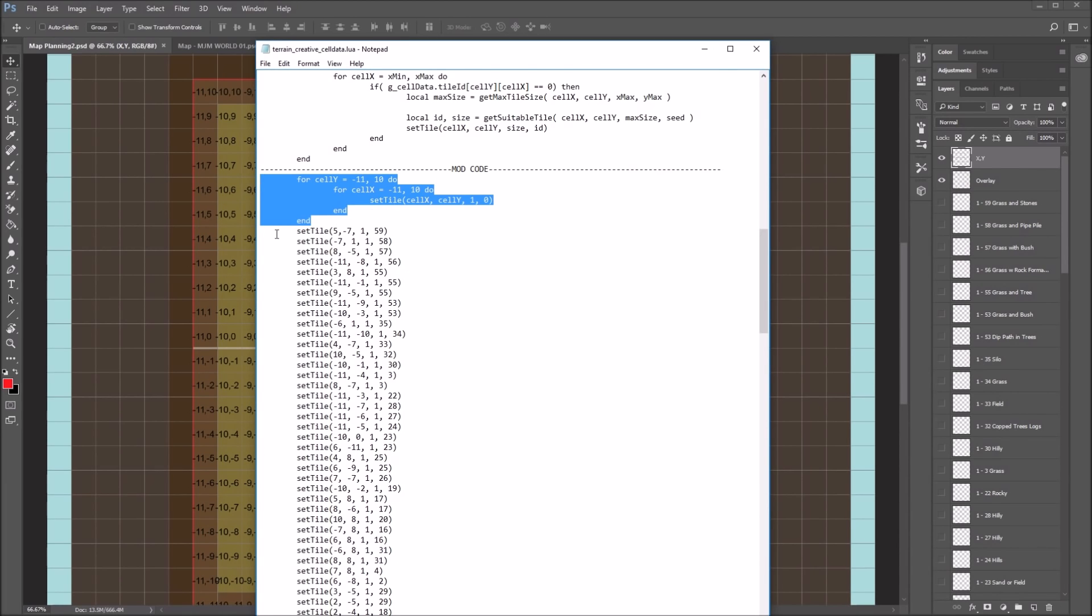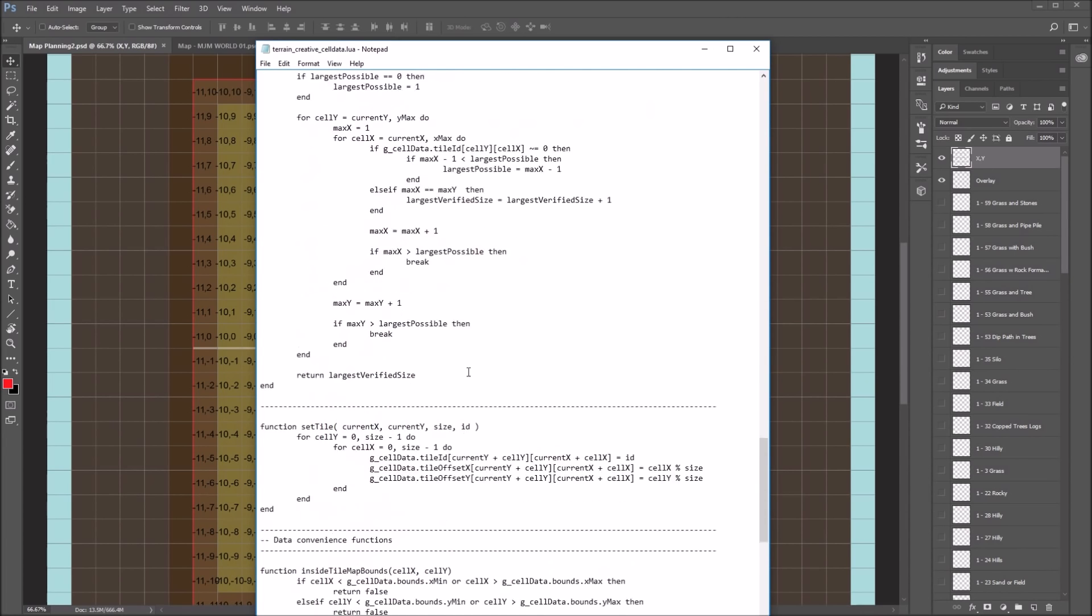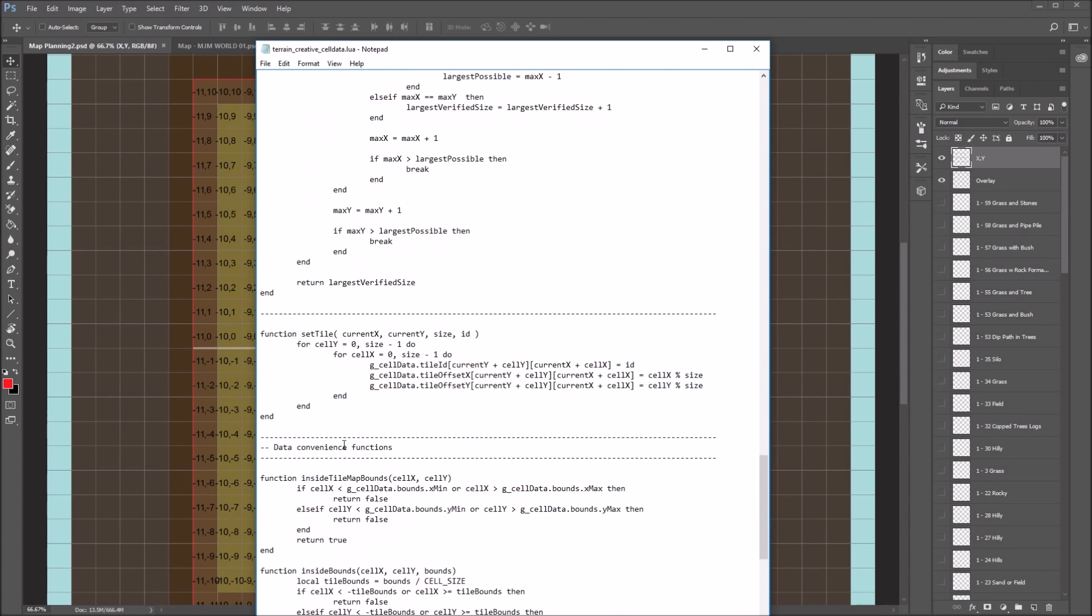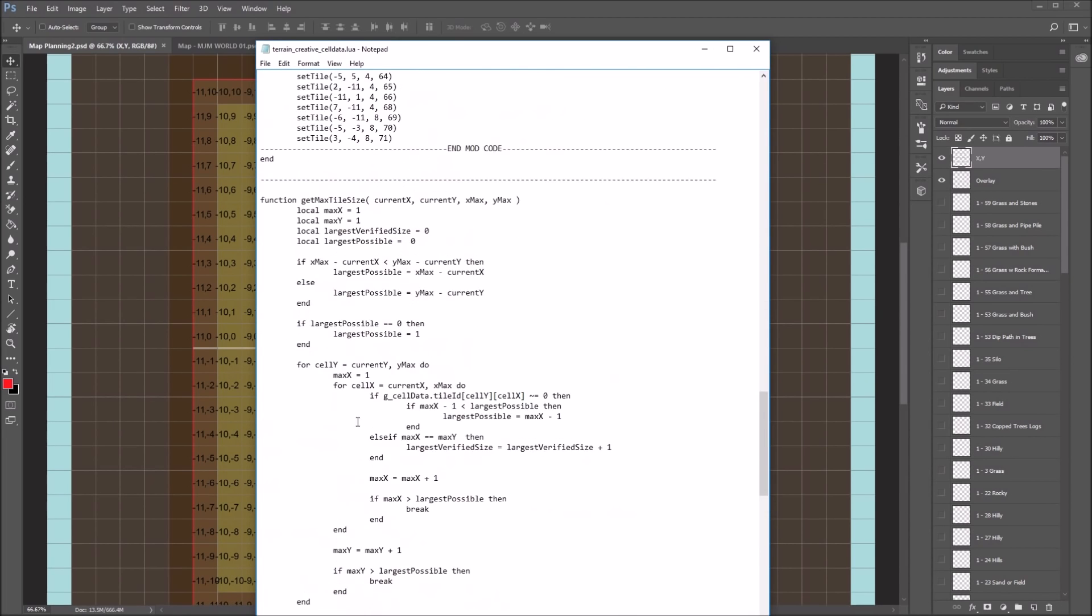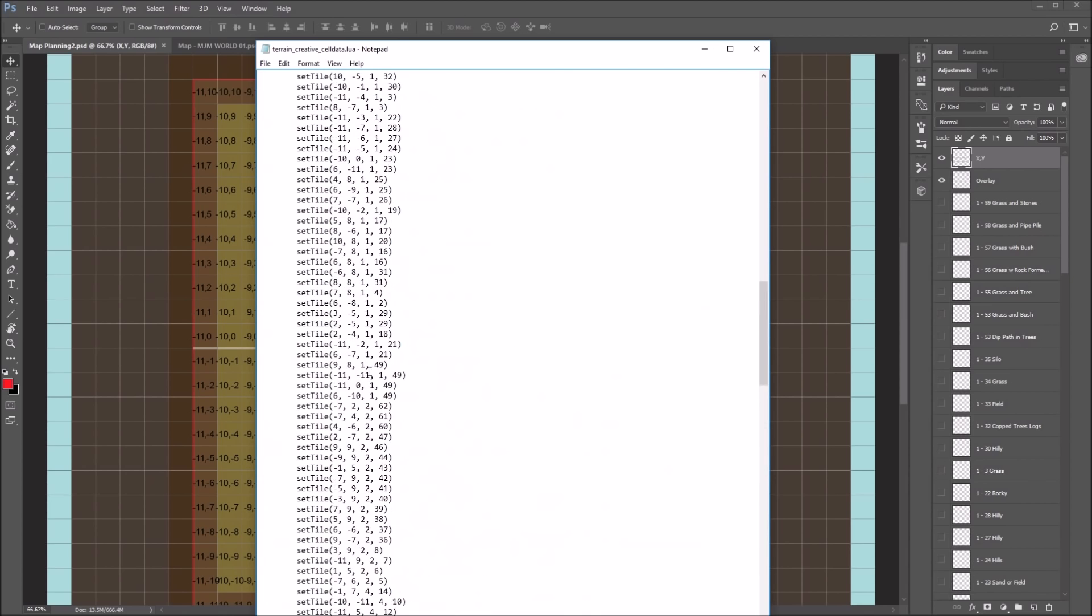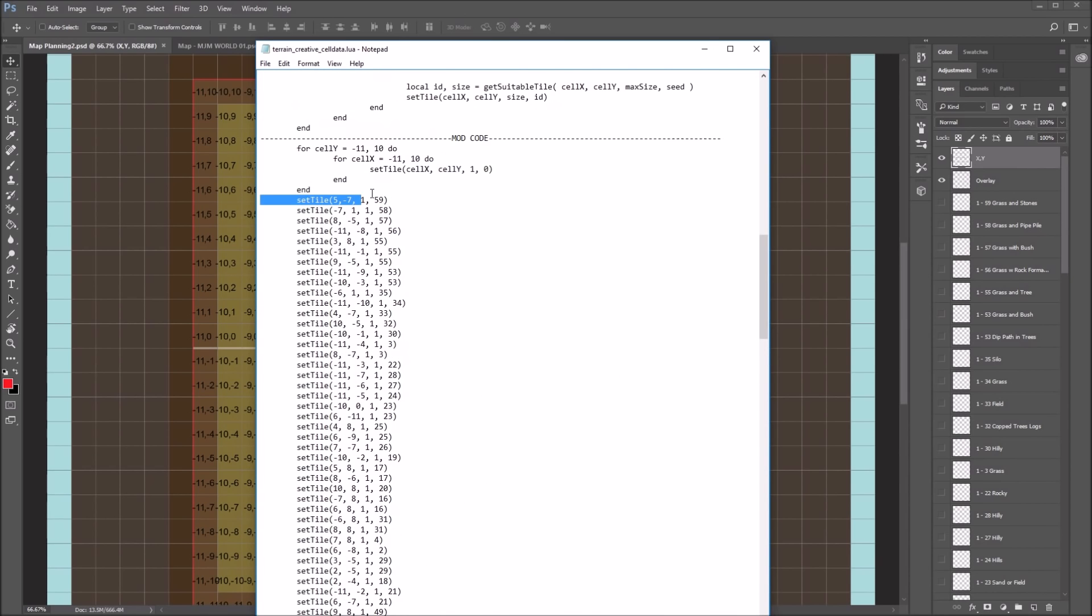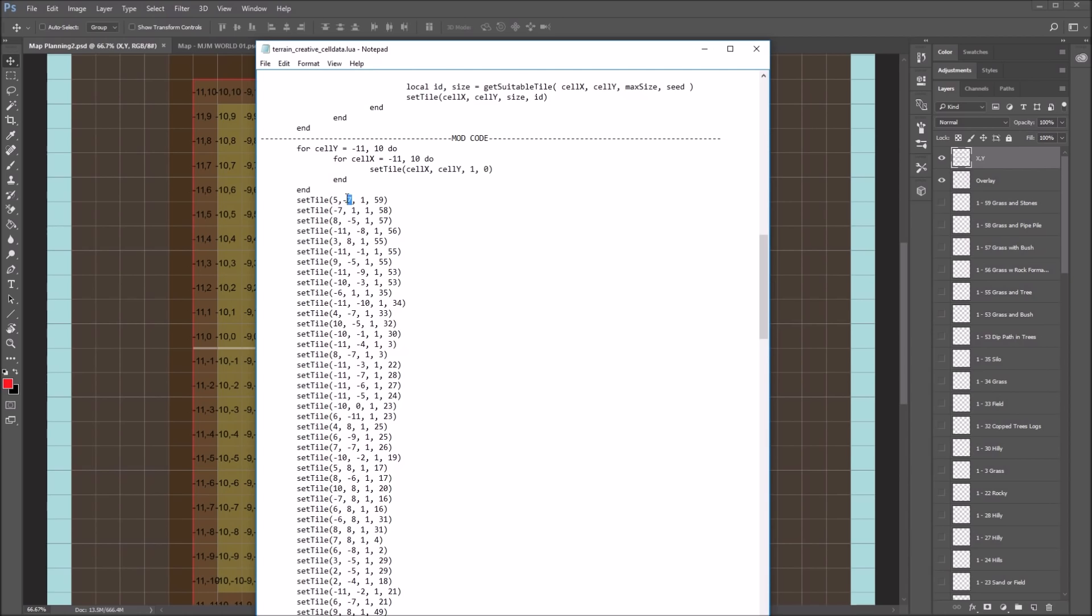But then if you want to set tiles, there's a set tile function in this somewhere down in here. Well, you'll find it if you go looking for it. And I'm just using the set tile with my own values to then go and place things where I want them. So the first number is your x coordinate, the second number is your y coordinate. The third number is the size of the tile. And the fourth one is the ID of the tile.